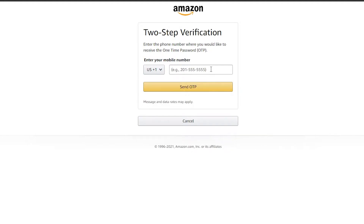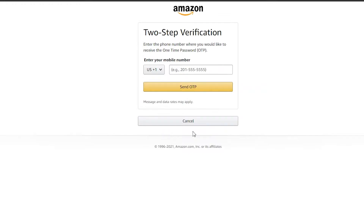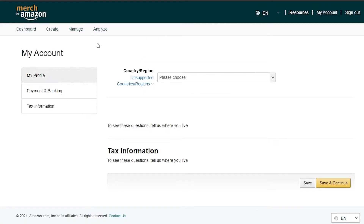Once you do that, just enter in your phone number and it will send a two-step verification code to your phone. After you verify, you can go ahead and start creating your products. You have to enter in all the other details they ask for, and then you are ready to create an account.